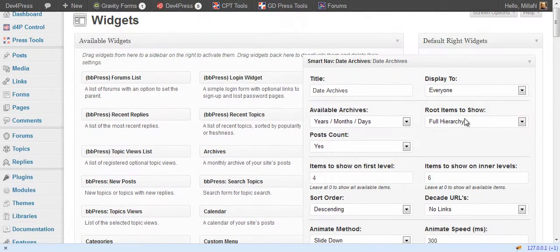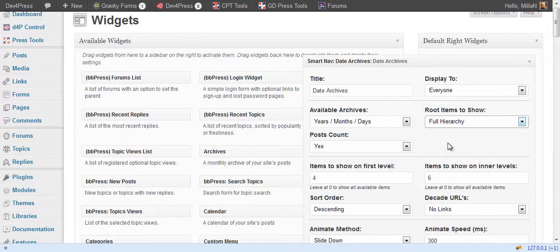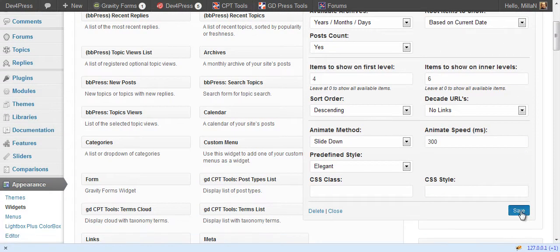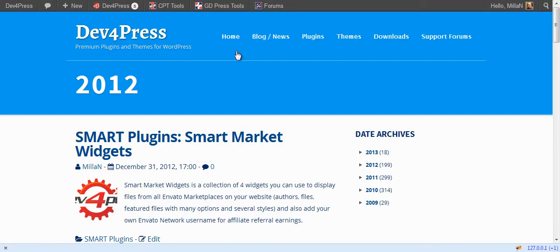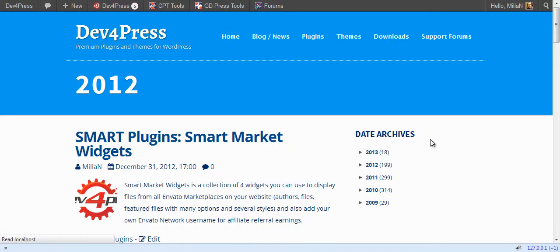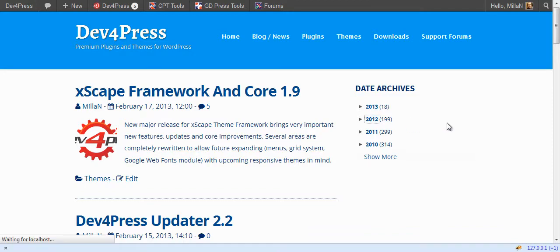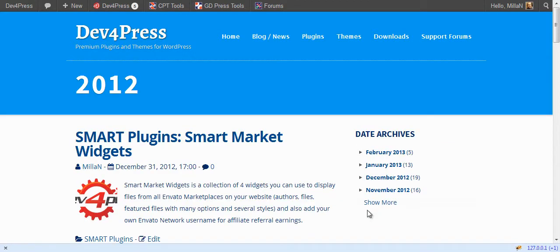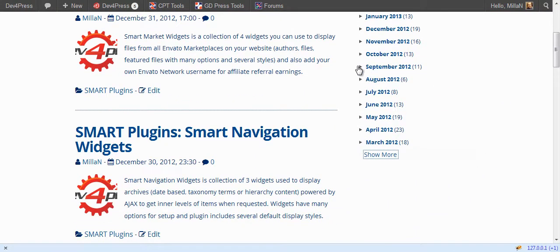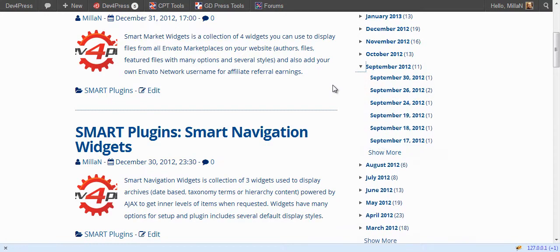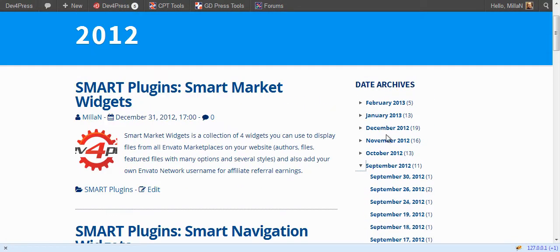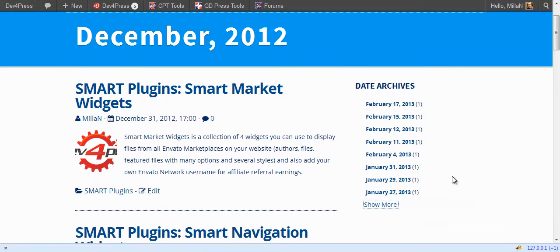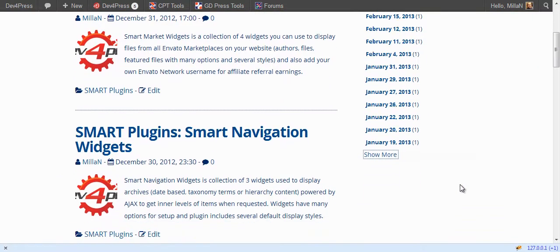If you switch to based on the current date for root item, when we are on the home page you will see the whole hierarchy but if you switch to a year you now see months in that current year. If you open further you will see days. If you switch to this month here you will see days for that particular month.